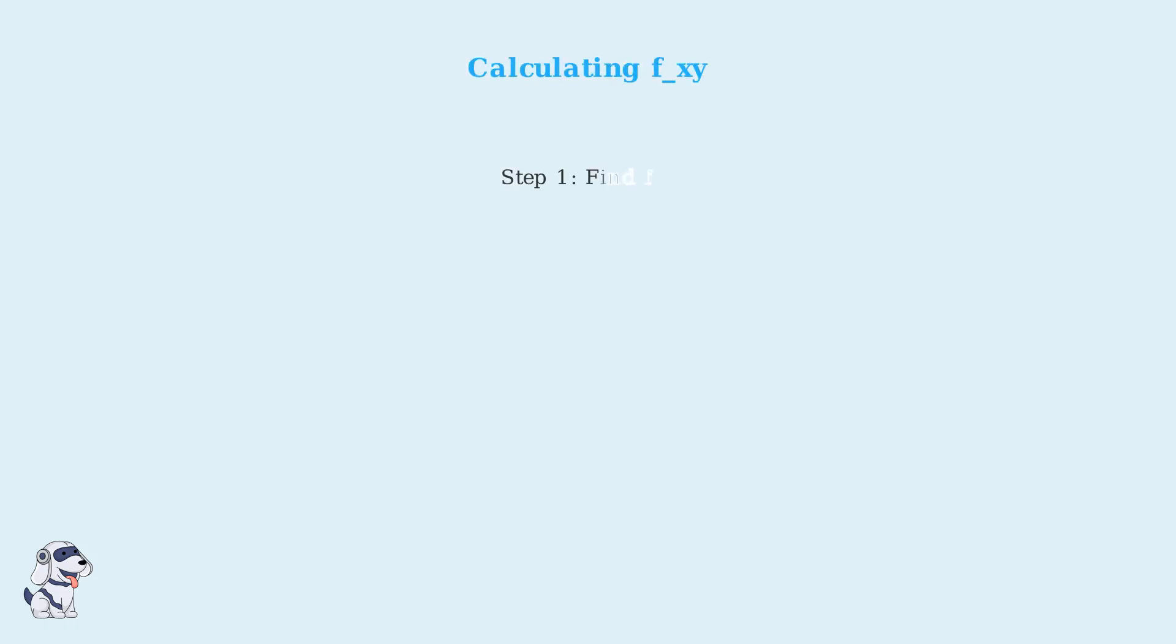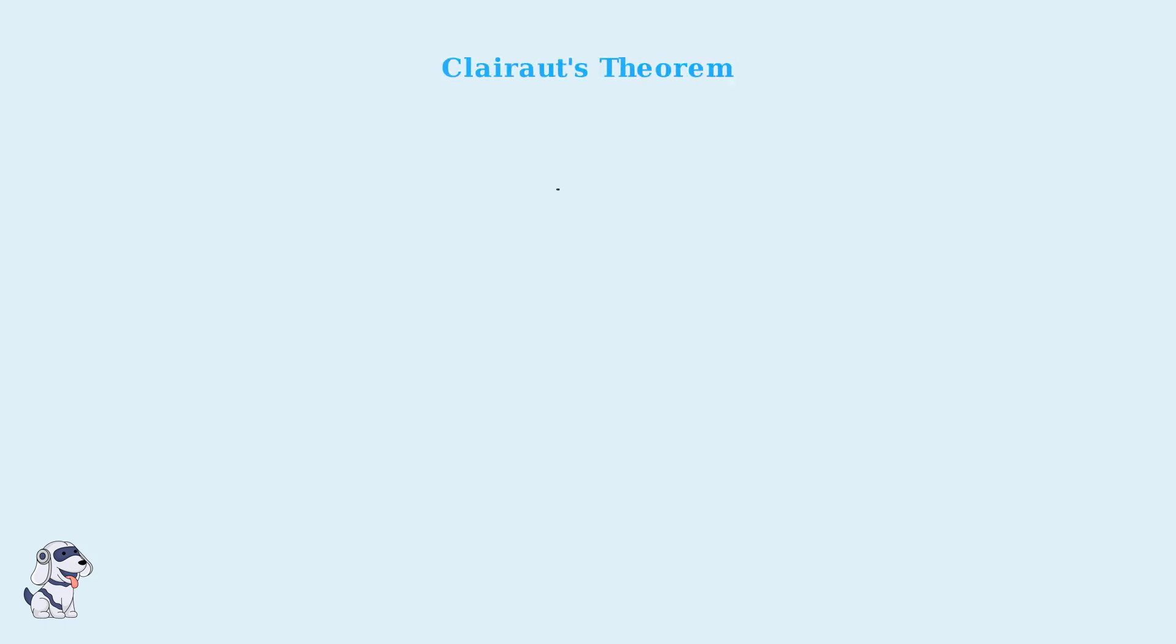Now let's calculate the mixed partial derivative, f x y. For f x y, we first take the partial derivative with respect to x, then with respect to y. According to Clairaut's theorem, for functions with continuous mixed partial derivatives, f x y equals f y x. Let's verify this. Clairaut's theorem states that if the mixed partial derivatives are continuous, then the order of differentiation doesn't matter. Let's calculate f y x to confirm.